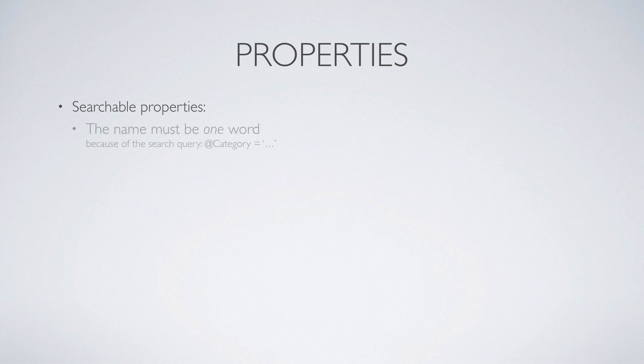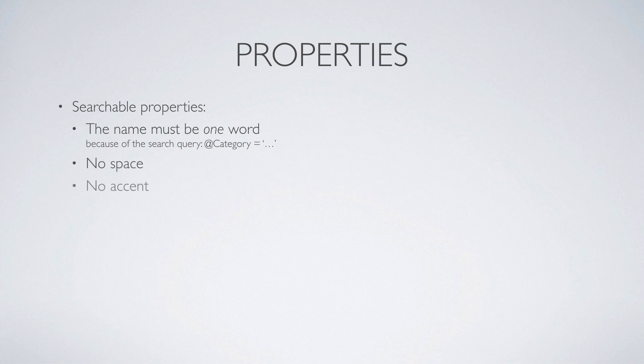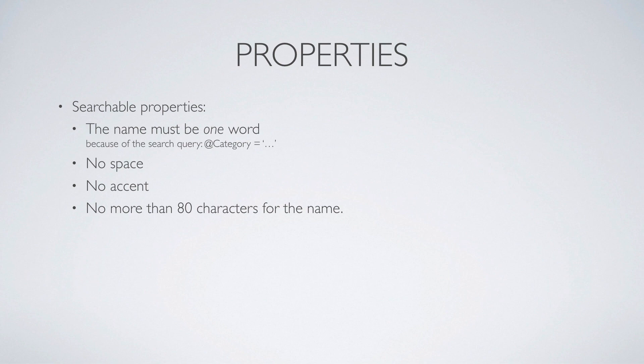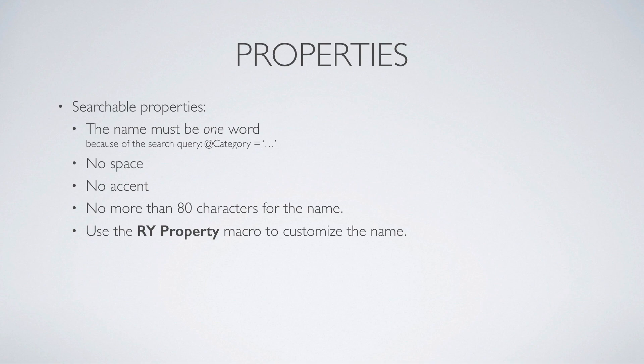There are rules for which properties are searchable. The name of the property must be one word. This is because the syntax of the search query is at symbol plus this name, so you can't put a space in it. There should be only Latin characters and numbers, no accent, no special character, no more than 80 characters in length for the name. If your column names are not single words, then you can use the little ryProperty macro to rename them.